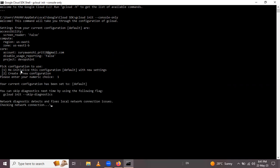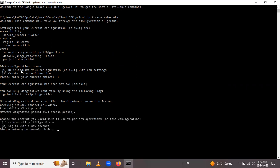It's checking border diagnostics, detecting and fixing local network connection issues. After checking, we will select the account to perform operations. If you need to log in with a new account, press 2 and Enter. But I have already logged in with my account.